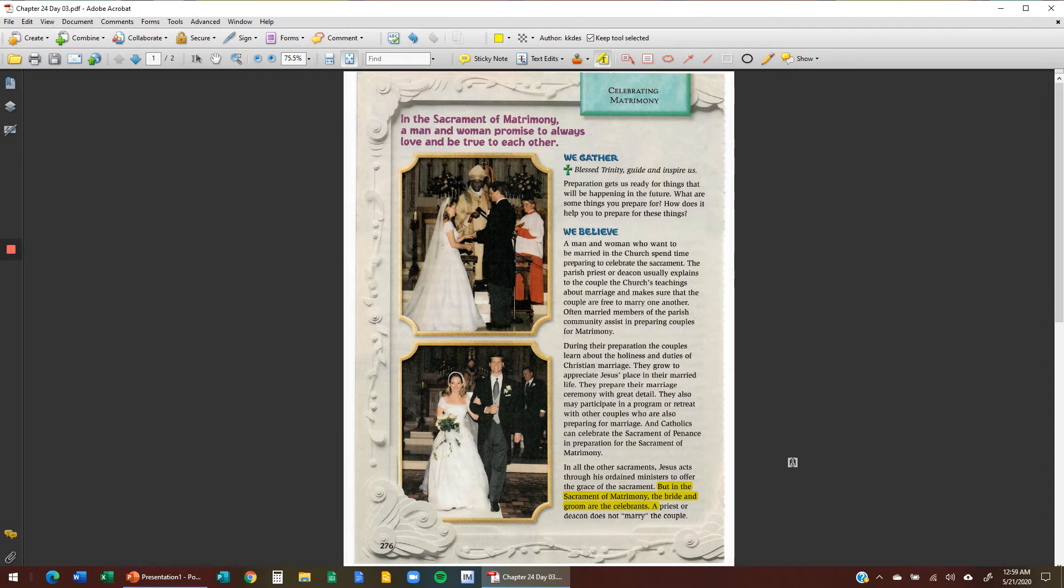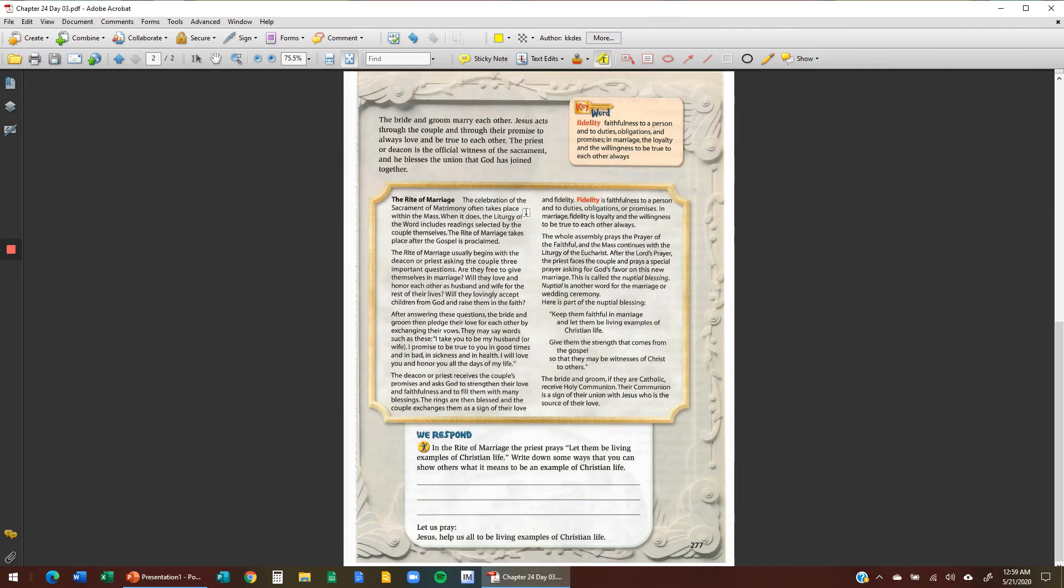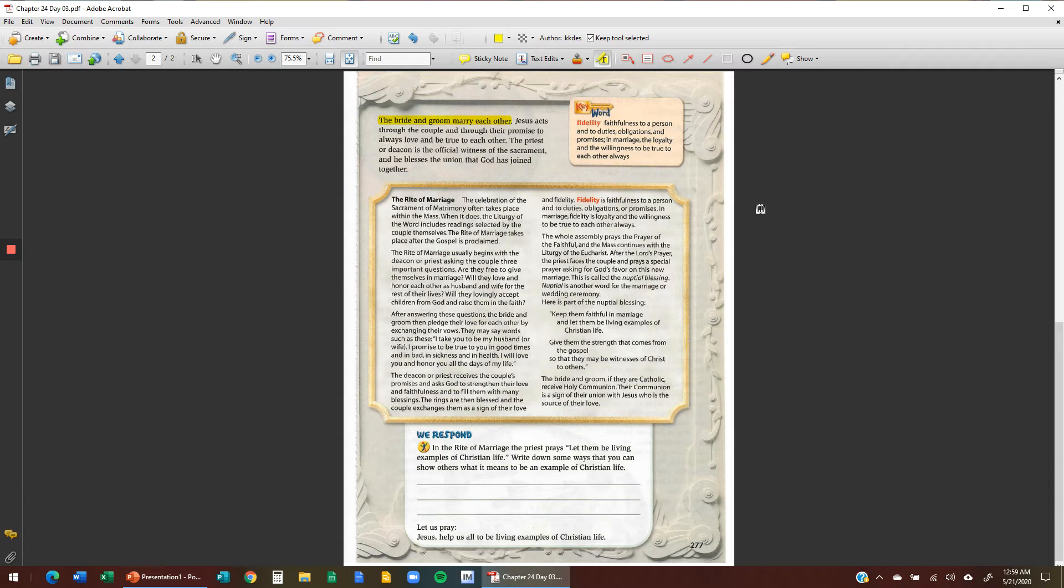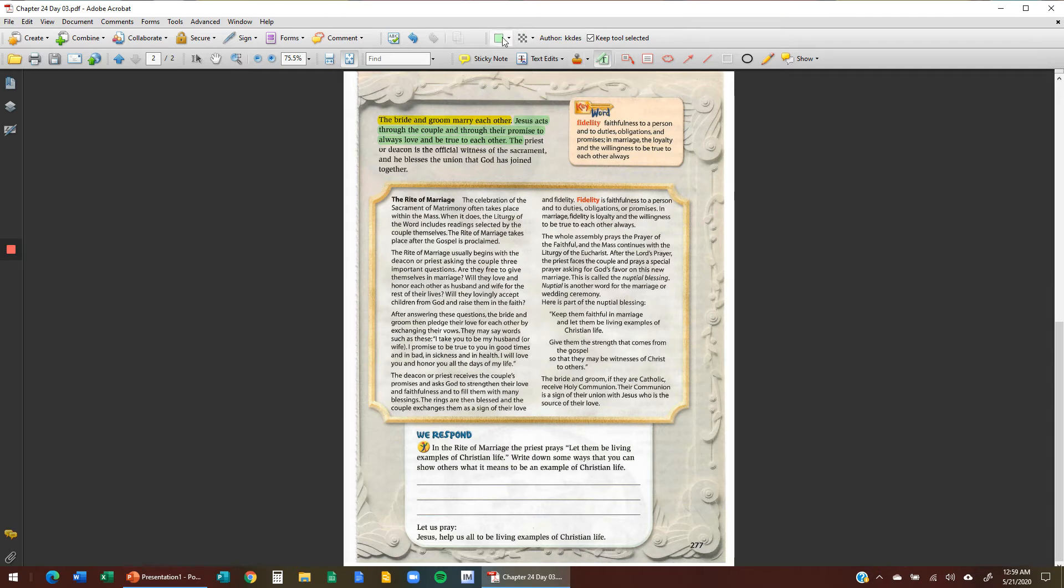The bride and the groom are the celebrants. Well, what does a priest or deacon do? If we keep reading, a priest or deacon does not marry the couple. The bride and groom marry each other. The priest is there as a witness and the couple marry each other. Let's continue reading. Jesus acts through the couple and through their promise to always love and be true to each other. We're going to highlight that. Pick a separate color. The priest or deacon is the official witness of the sacrament. Let's highlight that.